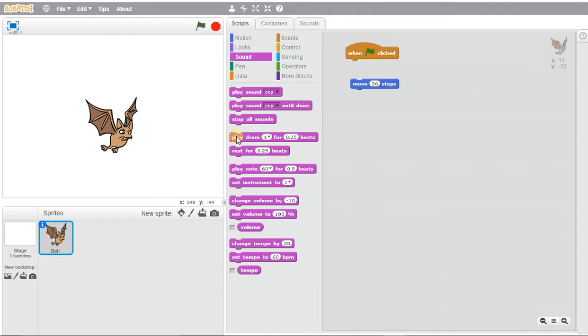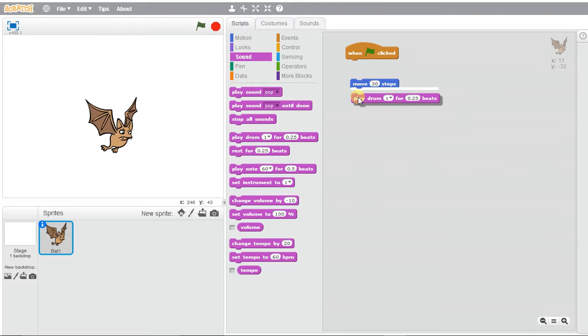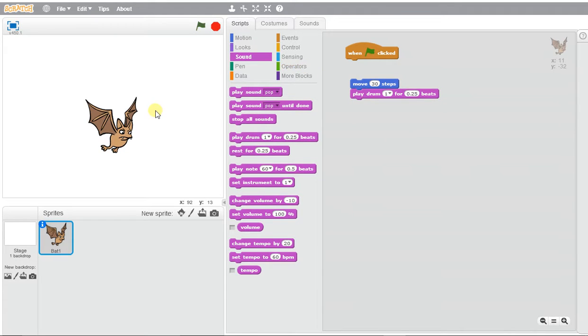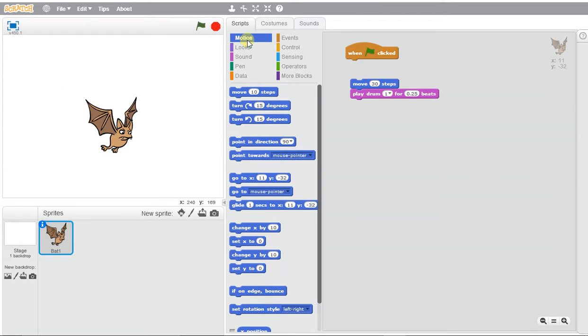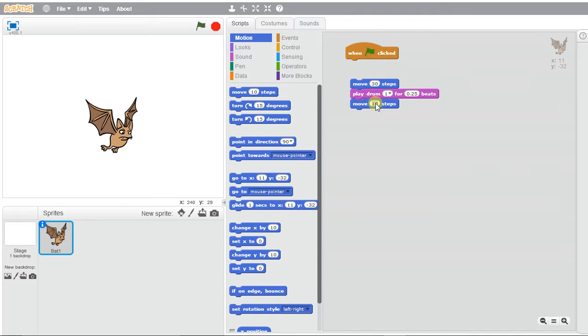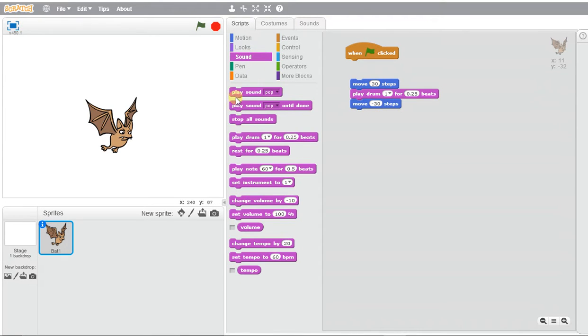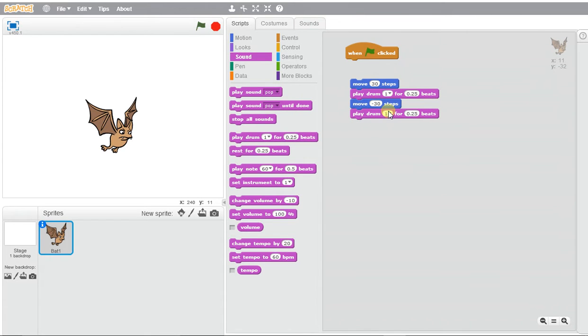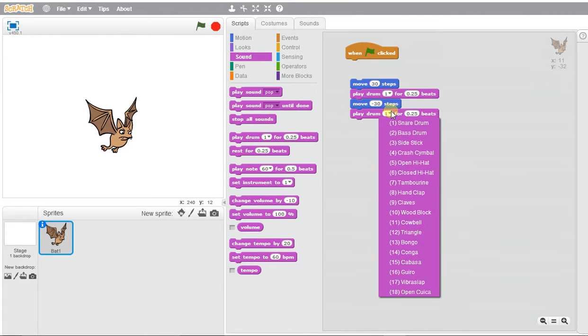We're going to use this play drum block for a quarter of a beat. If we want to move the bat back, we'll use the motion block again and put a negative number, which will make the bat move left. We're going to select another drum beat and make it a bit different so it's not the same beat.